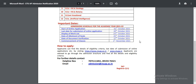The first merit list will be published on October 23rd. The university will display seat allotment on the website on October 25th. The document verification process is on October 27th.